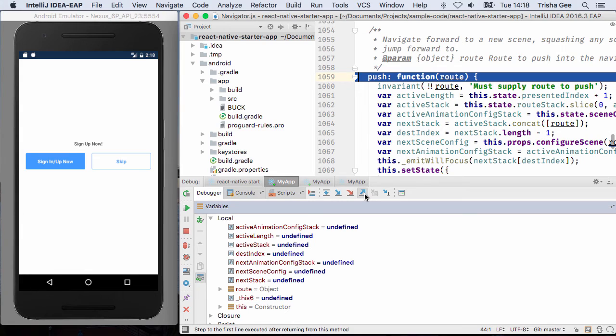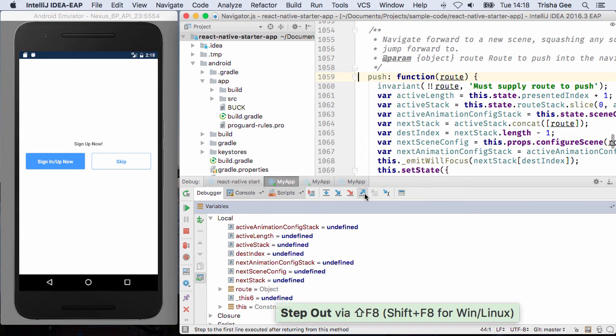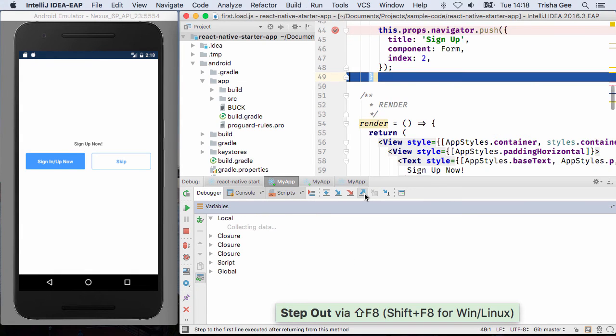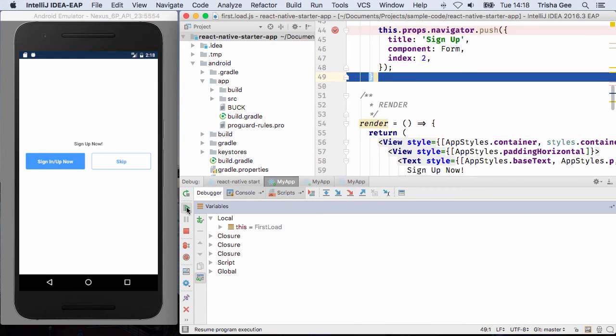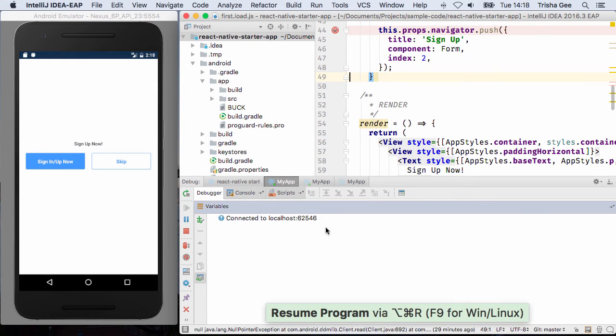Most of the setup you've seen here is only needed the first time you run. Next time you debug the app, the settings will have been saved, so you'll be able to debug your React Native apps easily from within IntelliJ IDEA 2016.3.